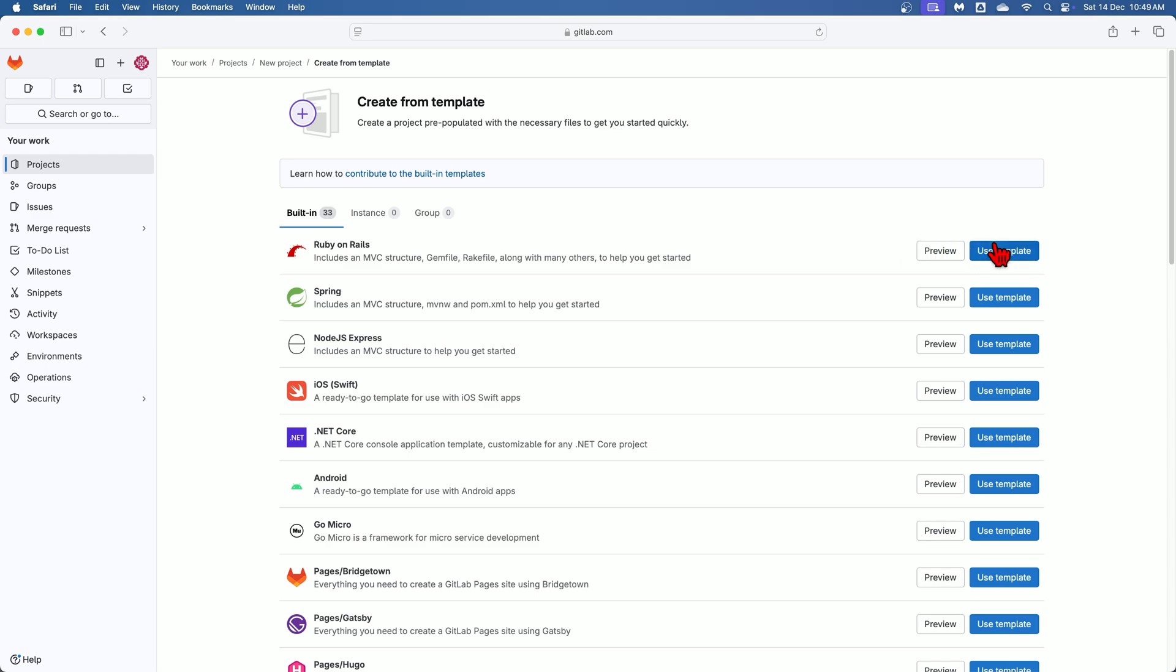So if you want, you can preview the files, folders, scripts, code everything using this preview option. But as of now I'm going to click on this use template button.